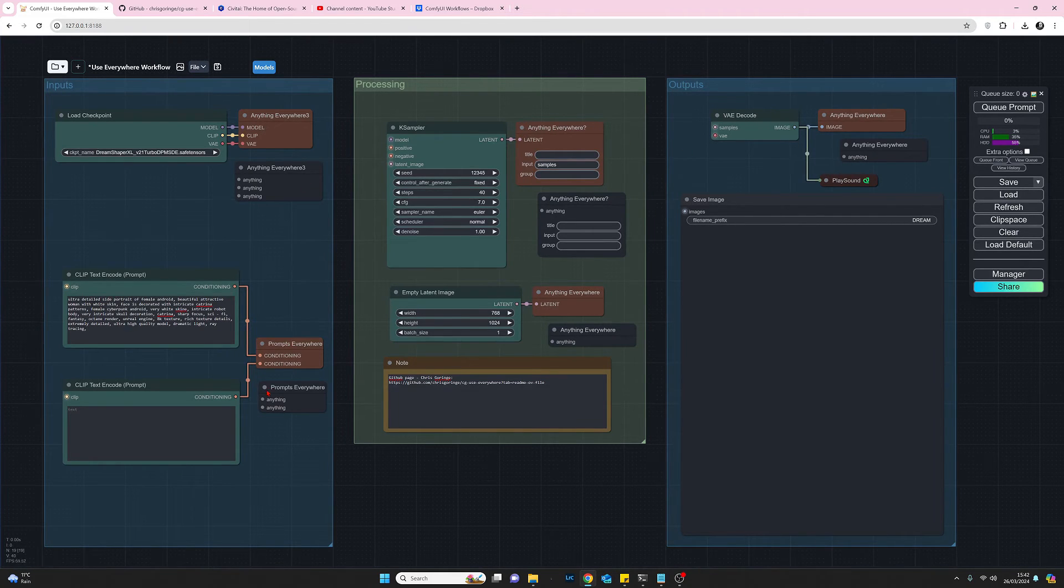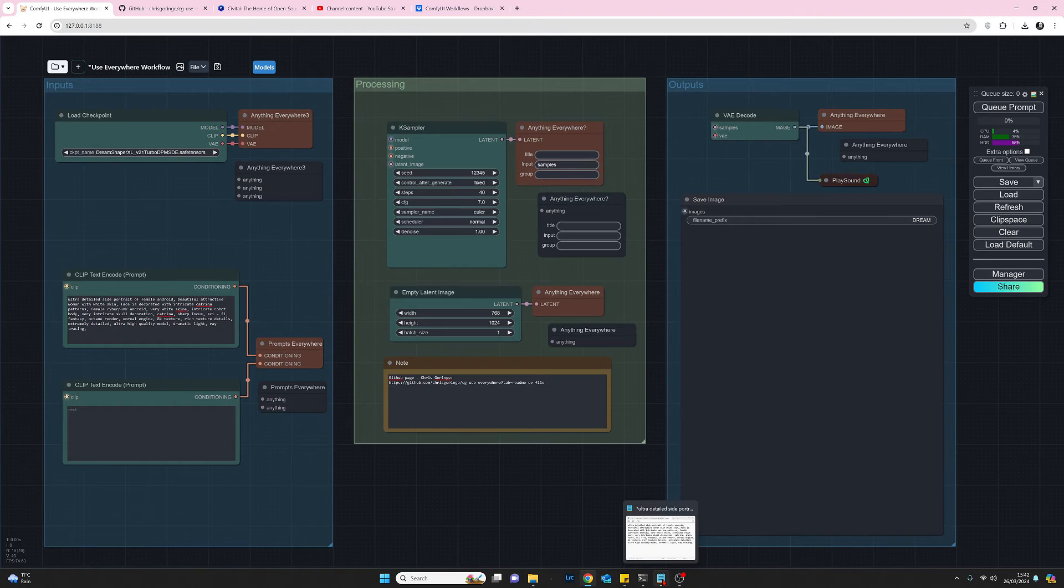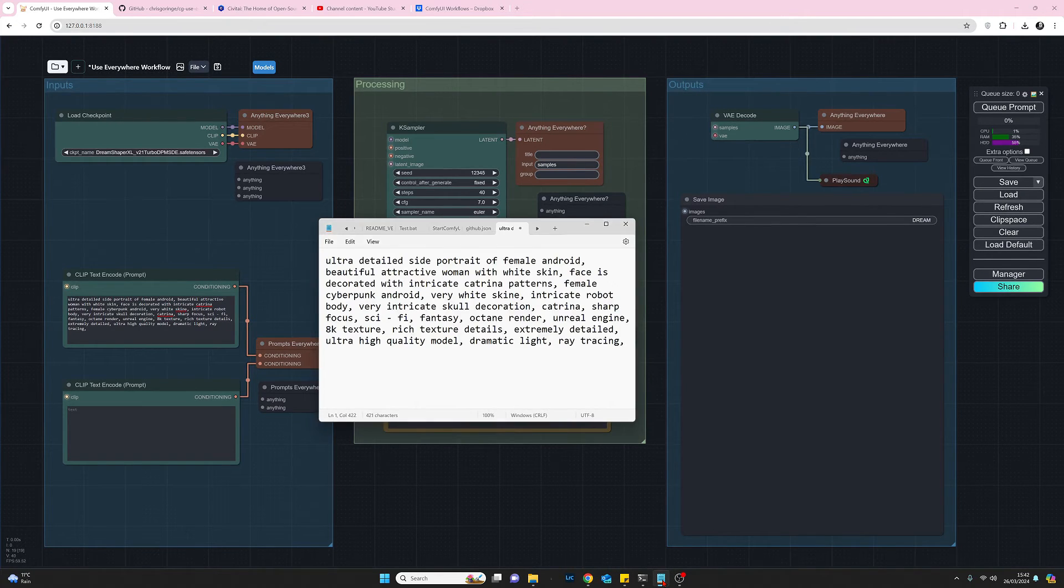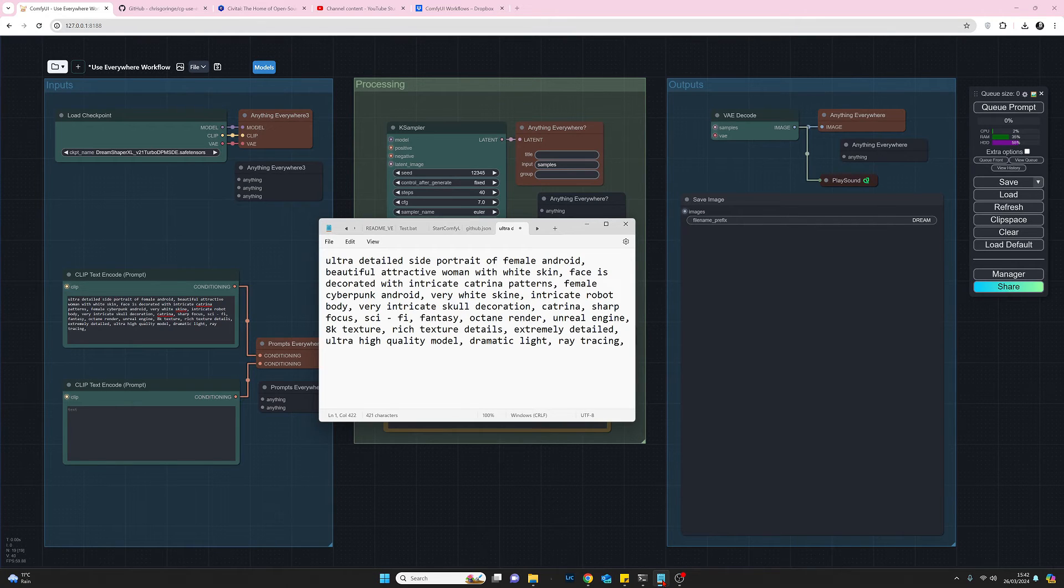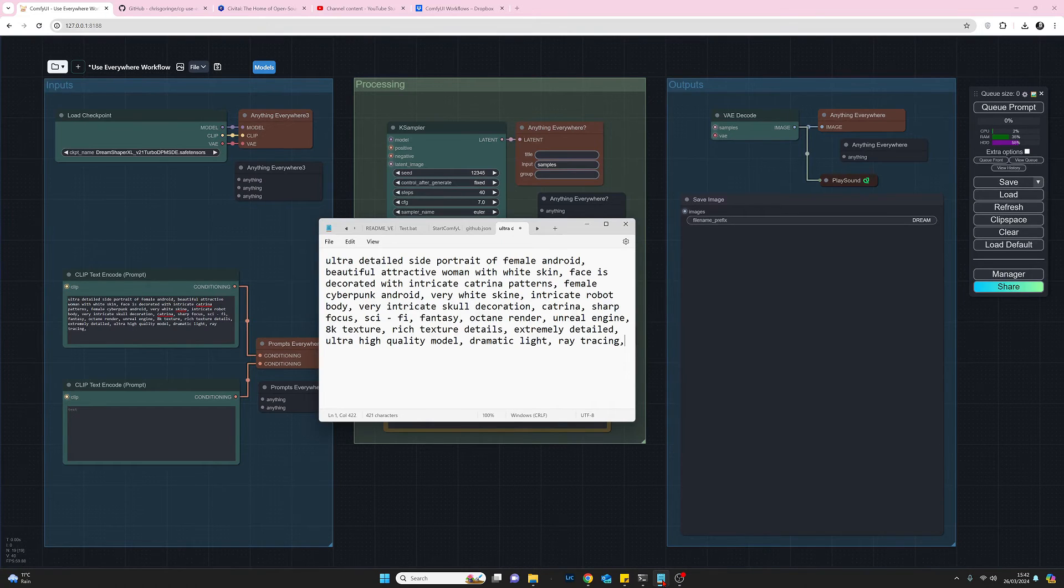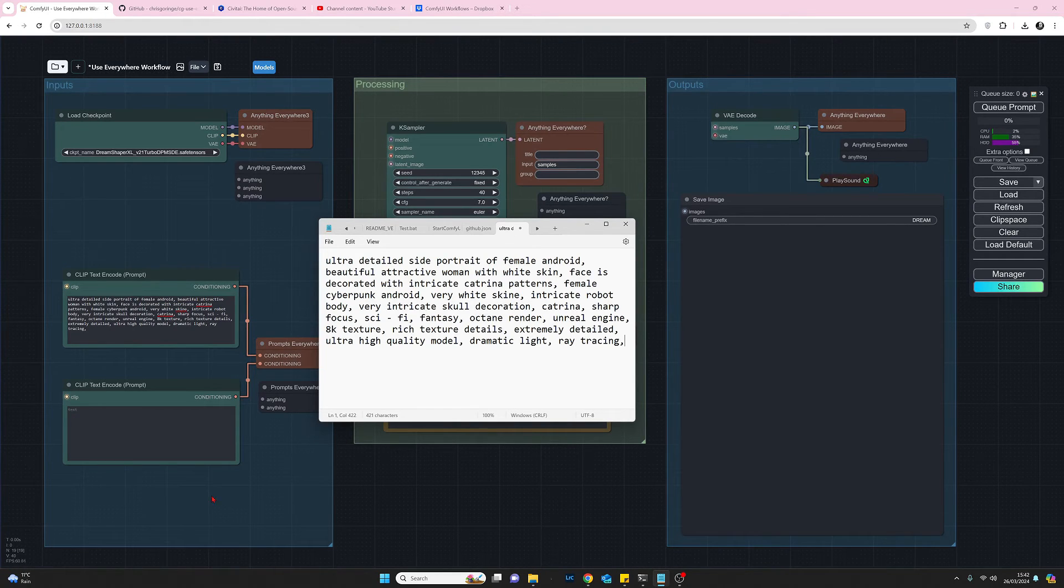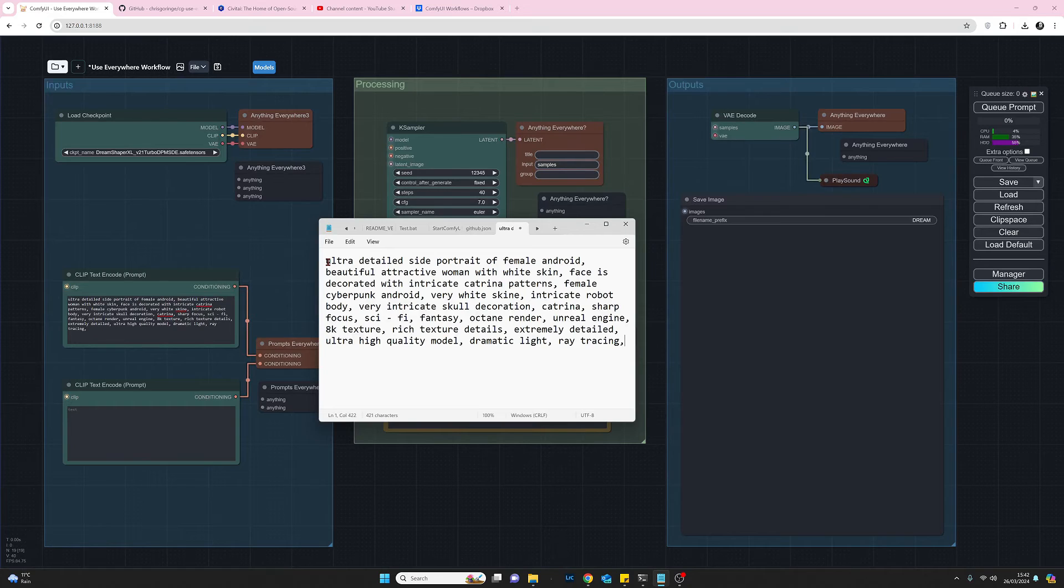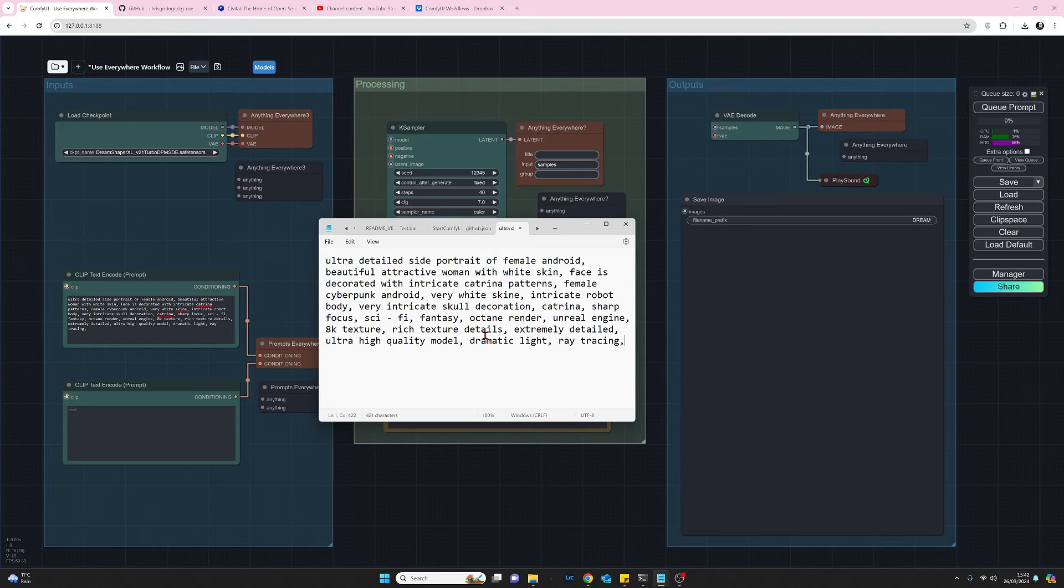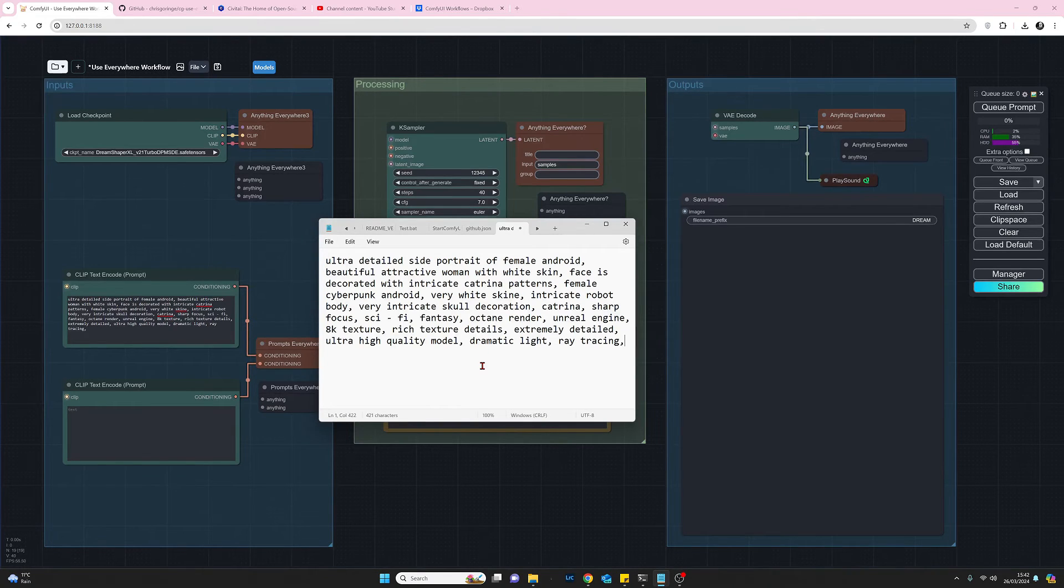Before I do that let's just quickly go through what it is we're trying to generate. Have a quick look at the positive prompt so we're going to try and generate an ultra detailed portrait of a female android. I'll put the if you're interested in doing this I'll put a copy of the text in my comments below or just pause and read this whichever.